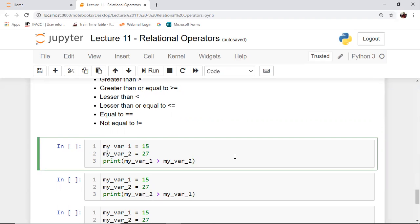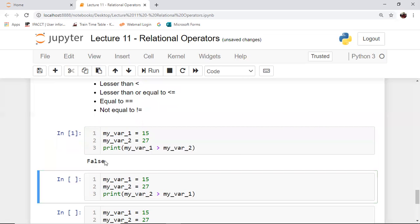If I want to check whether my_var1 is greater than my_var2, I perform a greater-than check. my_var1 has a value of 15 and my_var2 has a value of 27. I'm comparing my_var1 with my_var2 using the relational operator greater-than. Is my_var1 greater than my_var2? Obviously not, because 15 is not greater than 27. So if I execute this cell, I will get the boolean value false, as we can see on the screen.